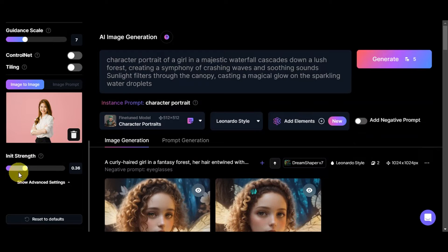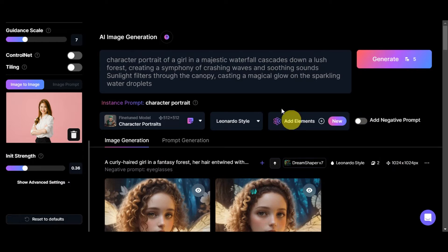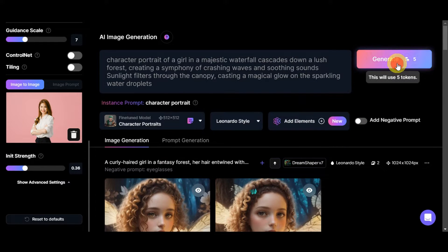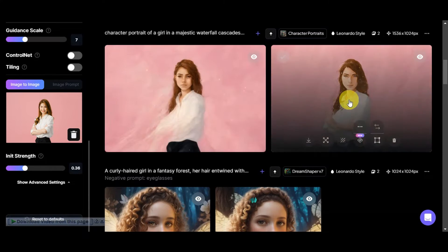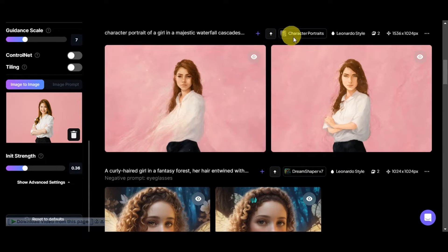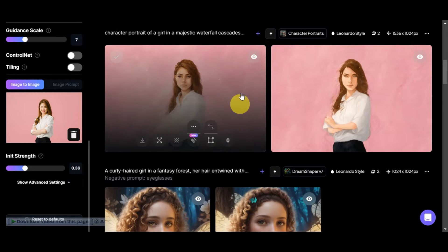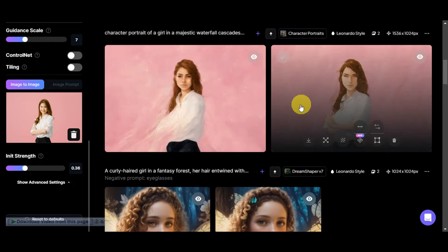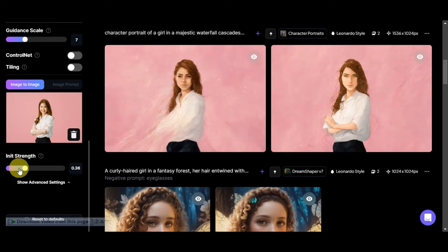We're aiming for a waterfall background. We'll skip the negative prompt for now and leave the init strength at 0.36, then click Generate to see what five tokens give us. Looking at the results, the Character Portraits model doesn't seem ideal for this generation, so we'll try changing the model and readjusting the init strength.